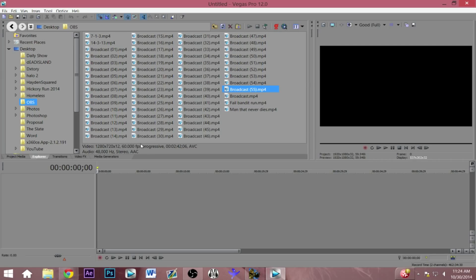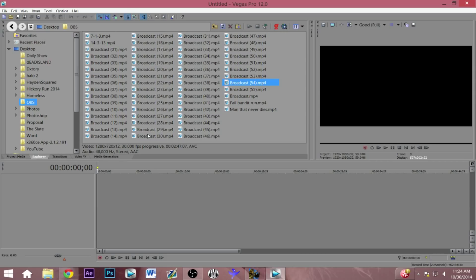Prior to this I was only capturing 30 frames per second because I saw no point in capturing 60 frames and having to downgrade when it gets to YouTube, but now YouTube offers this new feature that you could upload 60 frames per second footage, so I bumped up my settings on OBS to 60 frames per second.